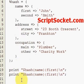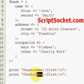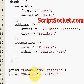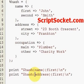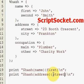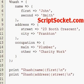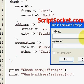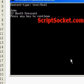If we want to print out the street address, we get 23 Booth Crescent.